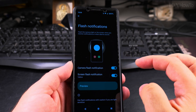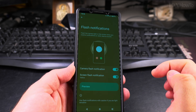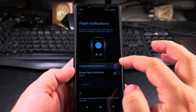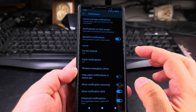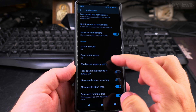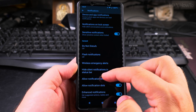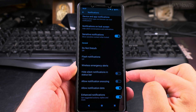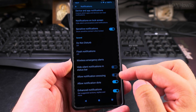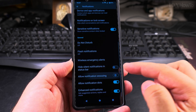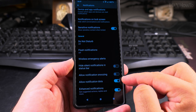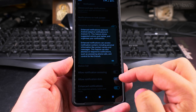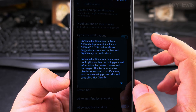It can also flash the screen when you get a notification — this is for accessibility. If you're very busy and want to make sure you catch notifications, this is an option, though I don't use it. There's also Wireless Emergency Alerts — I have another video for that. And you can hide silent notifications in the status bar and allow snoozing.